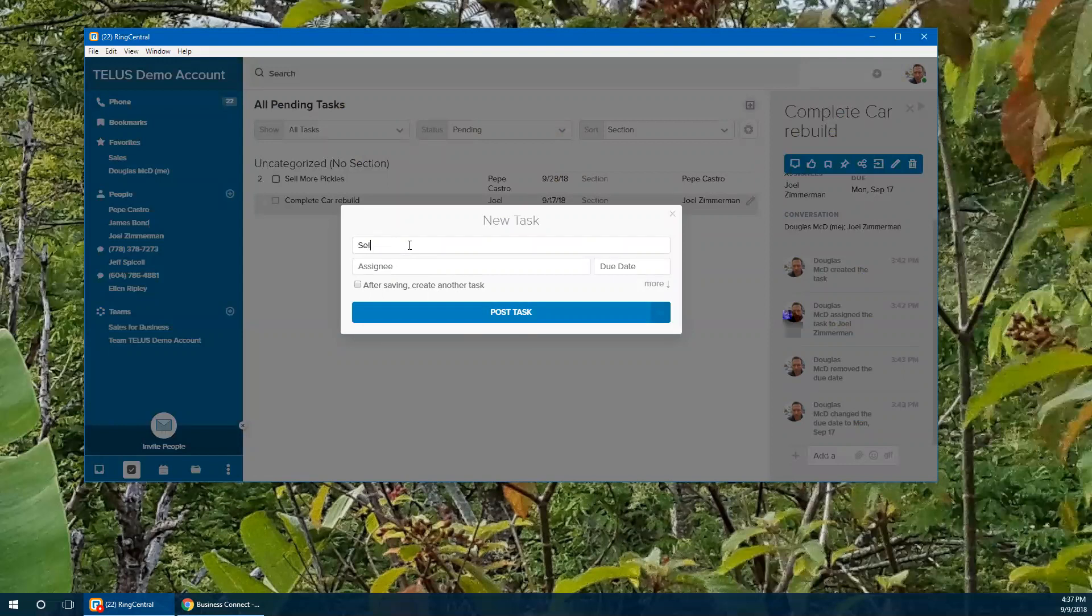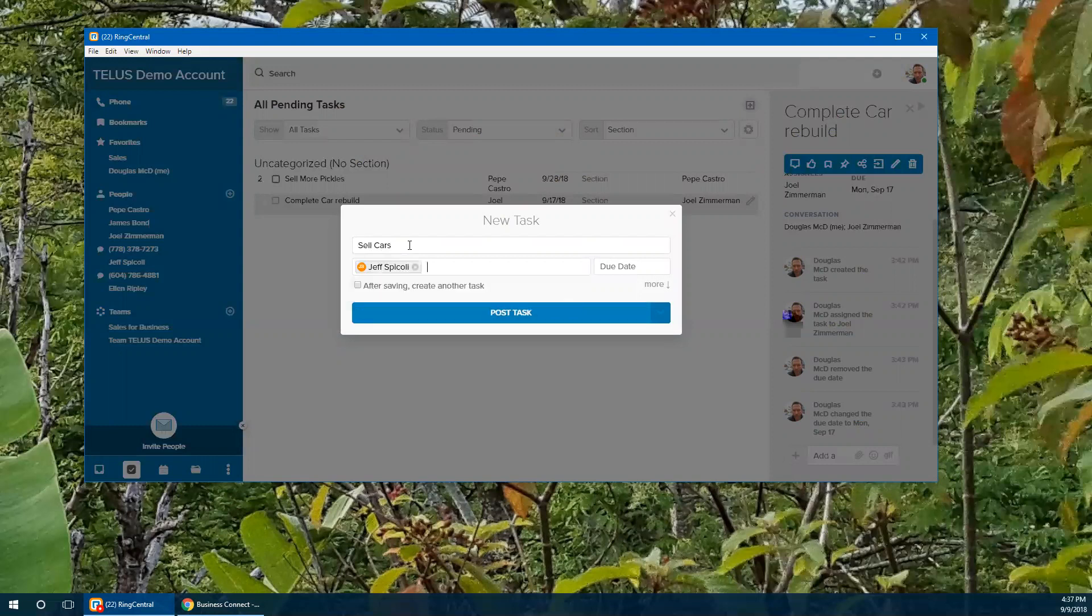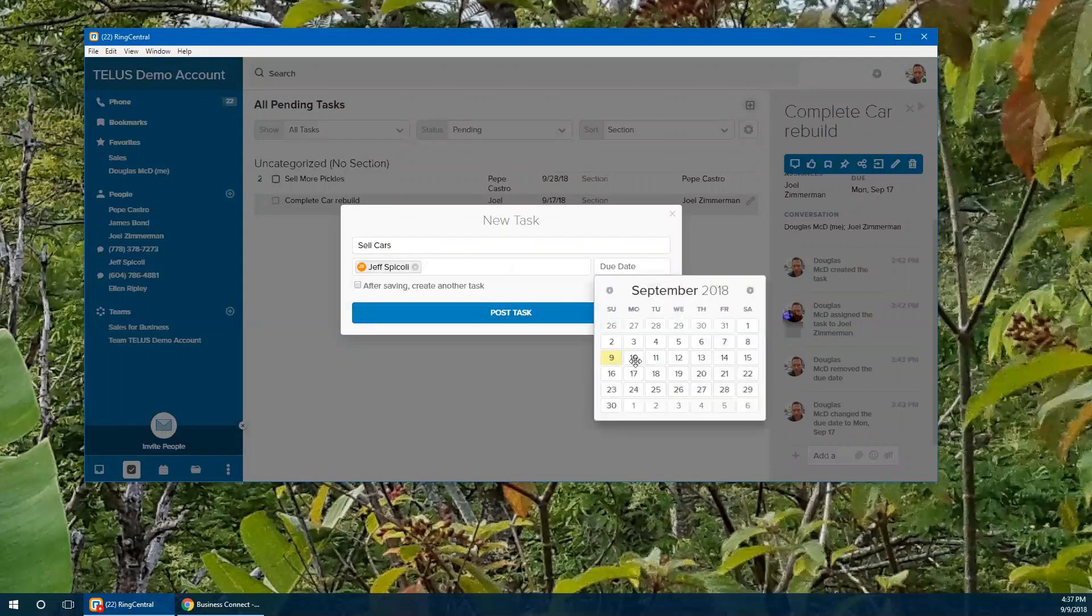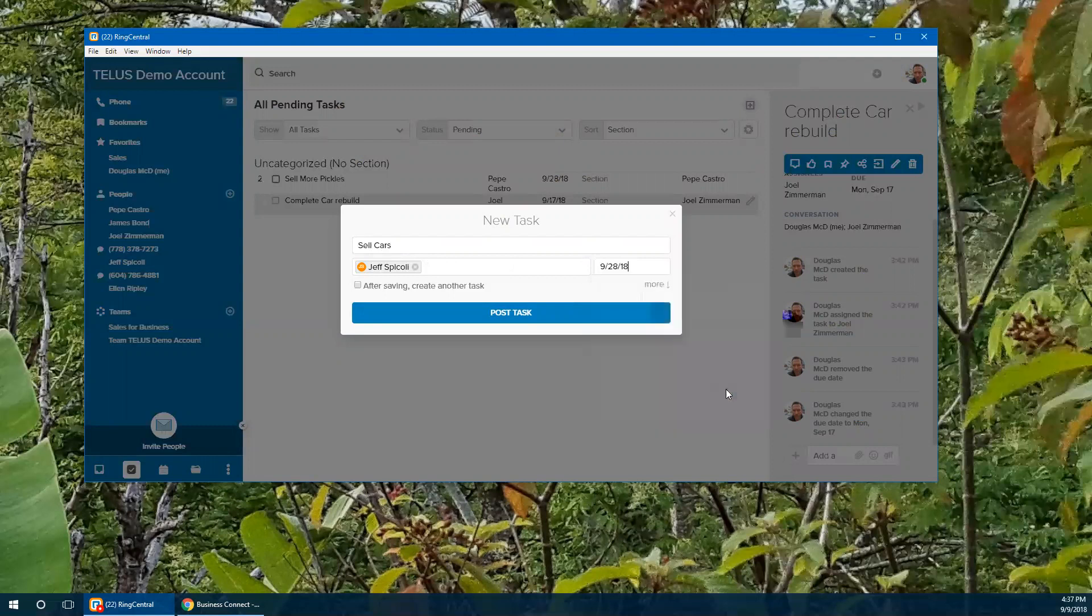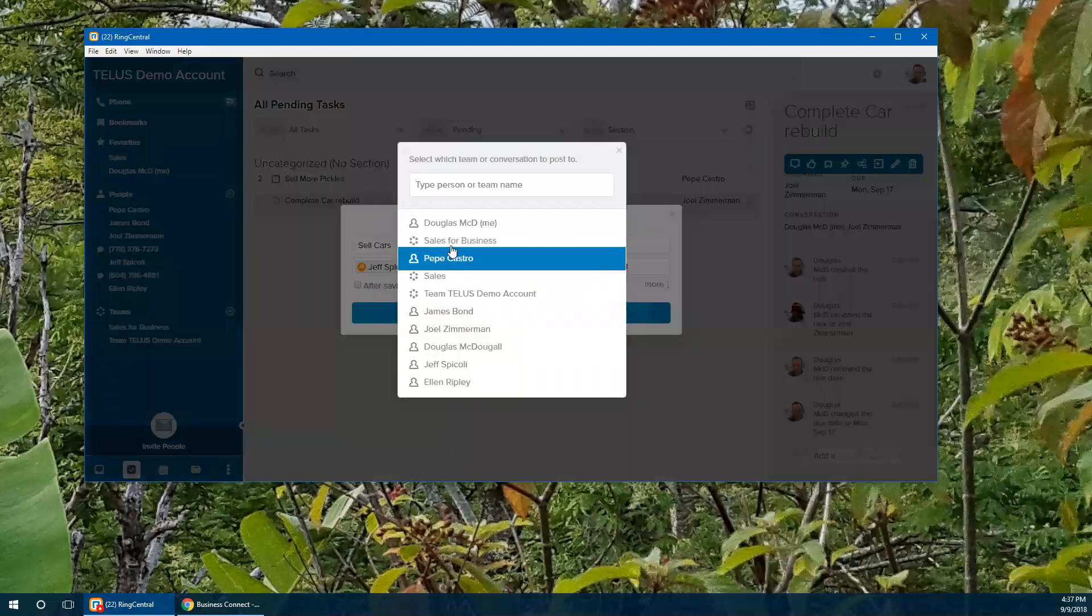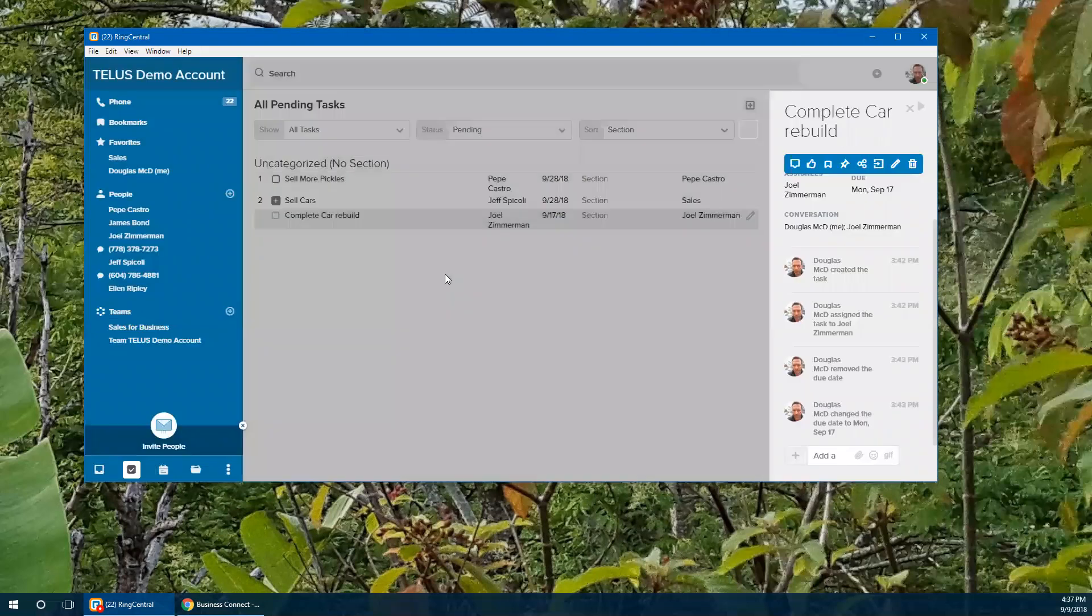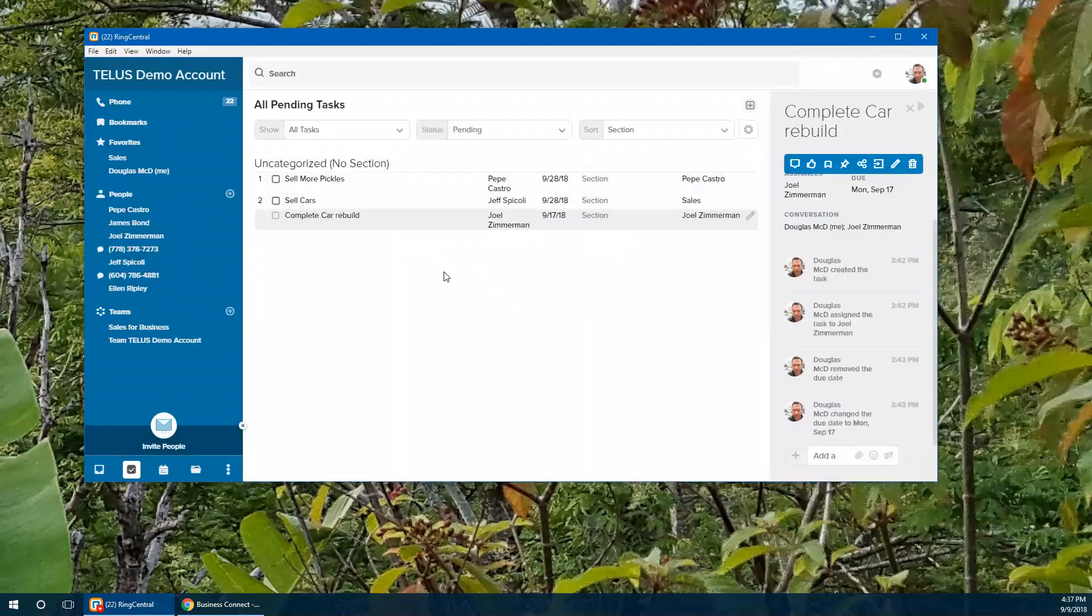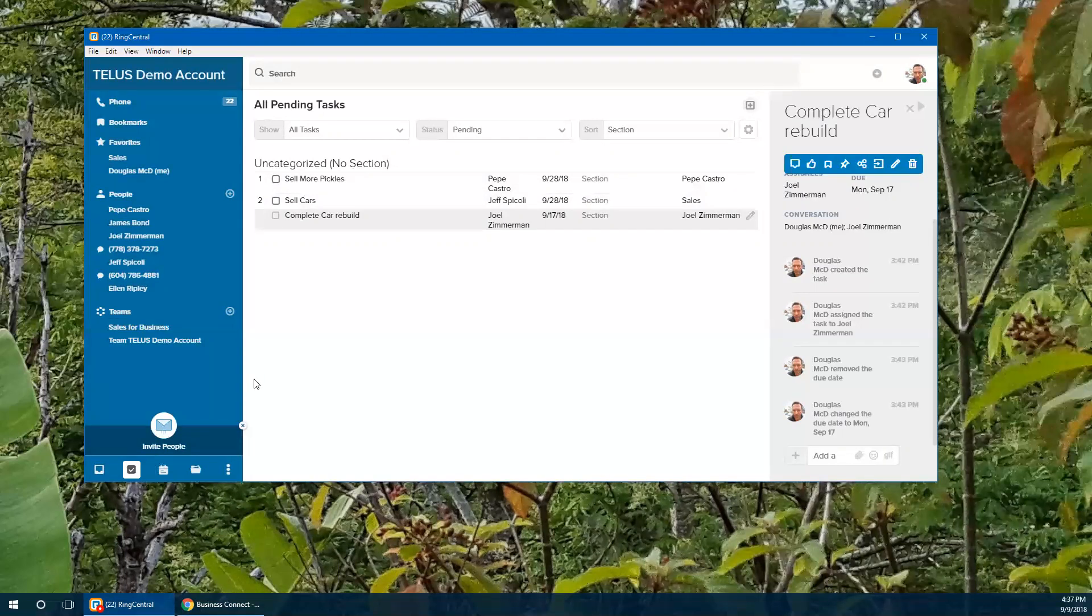I can add a new task and get people to do things when I need them done. So we're going to sell some cars. And who's going to do that? That's going to be Jeff. And Jeff's name comes up. And we have a due date. He has to do that before the end of the month. And I'm going to post that in the sales team. So we've got a couple of tasks. When people finish these tasks, they actually show up as being completed. And they will show up in their task list as well.